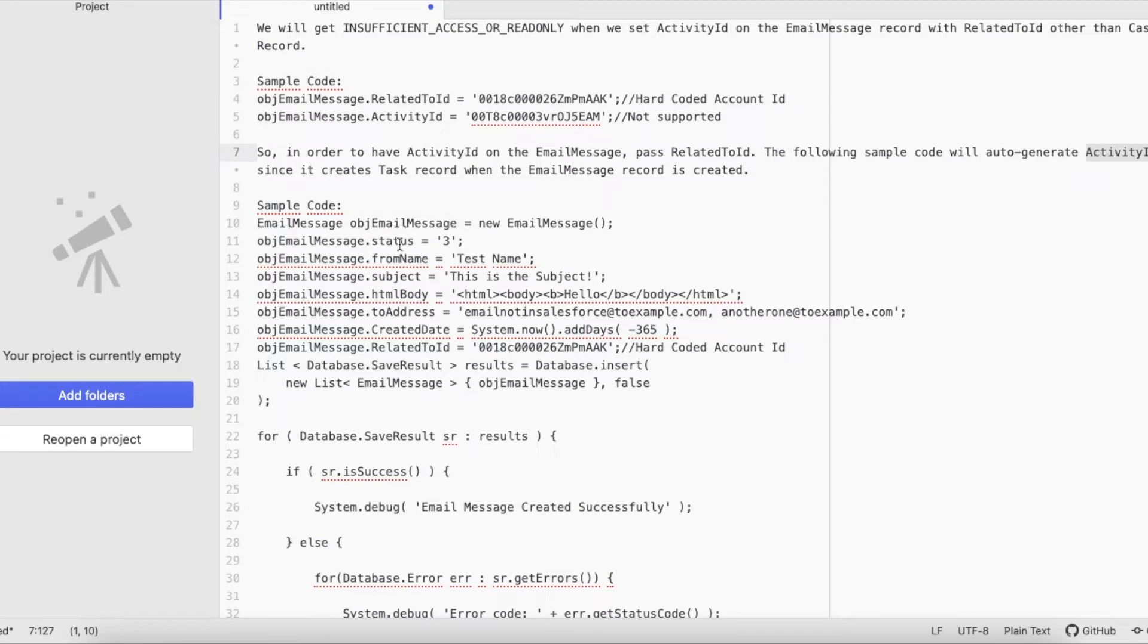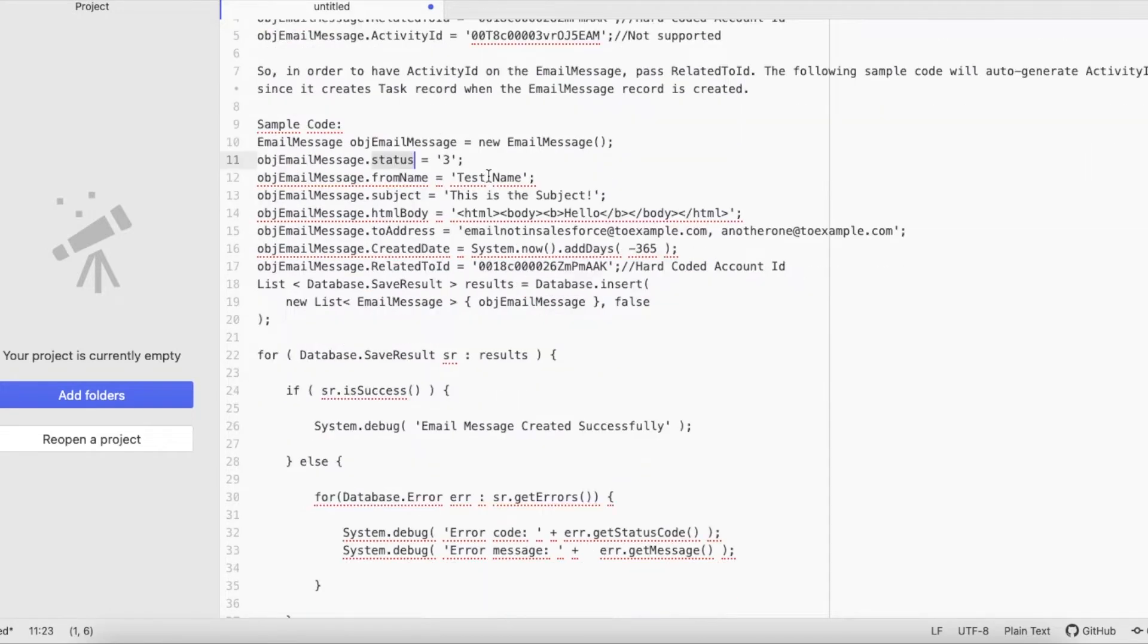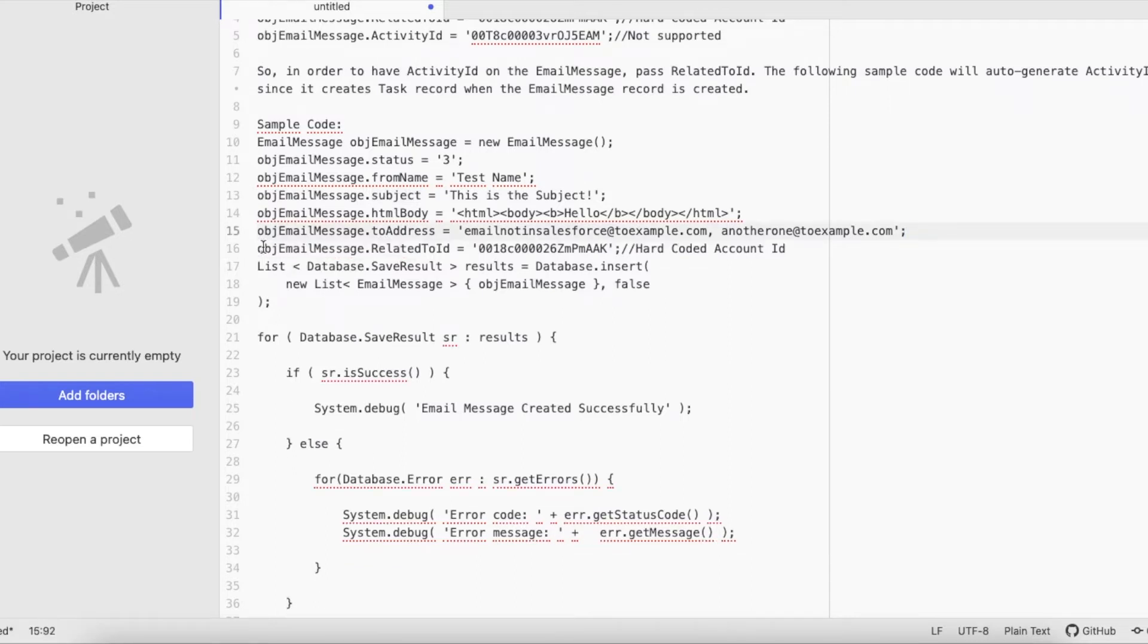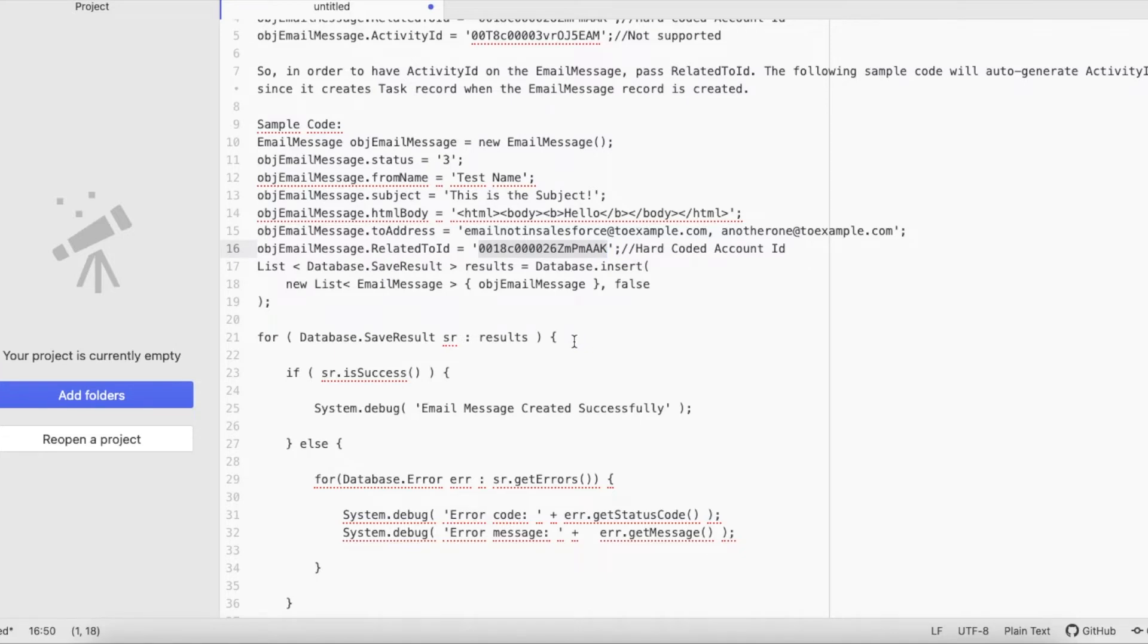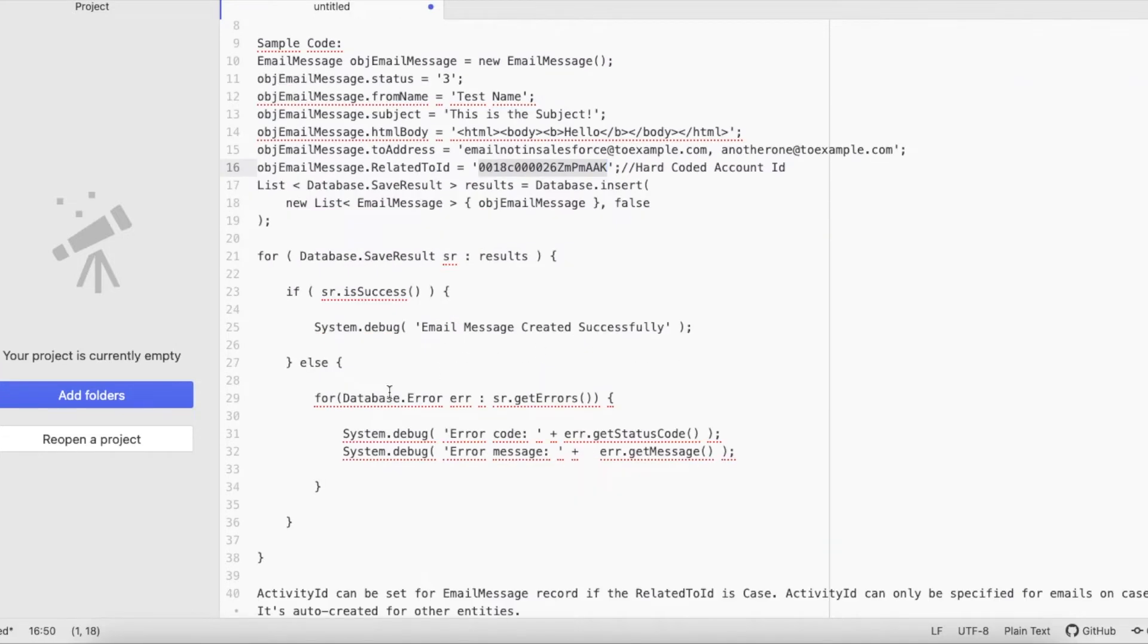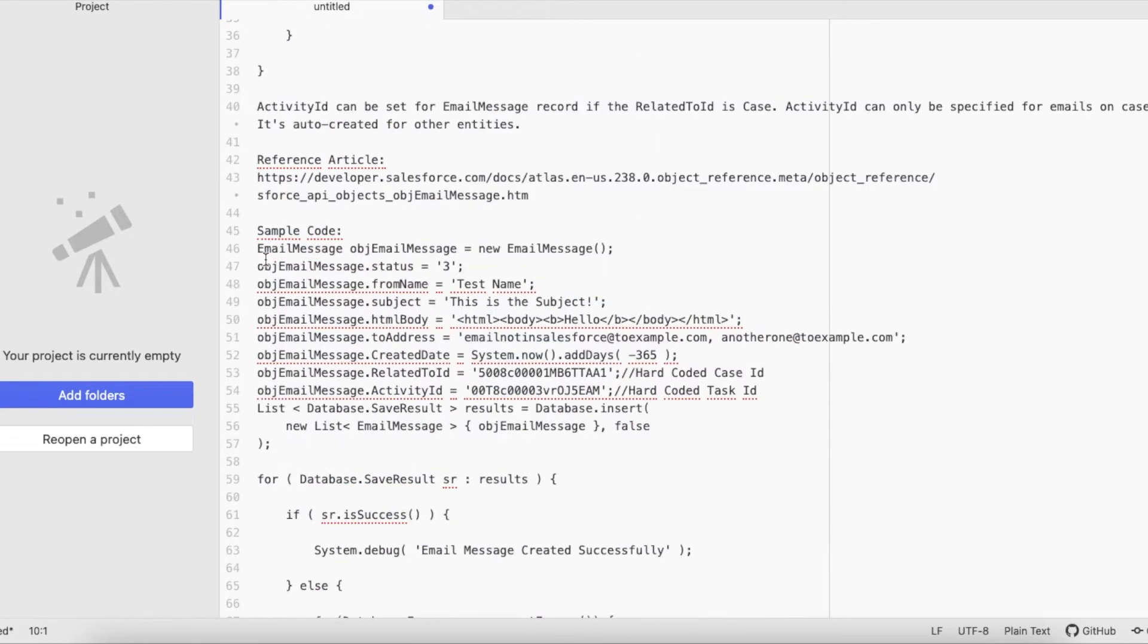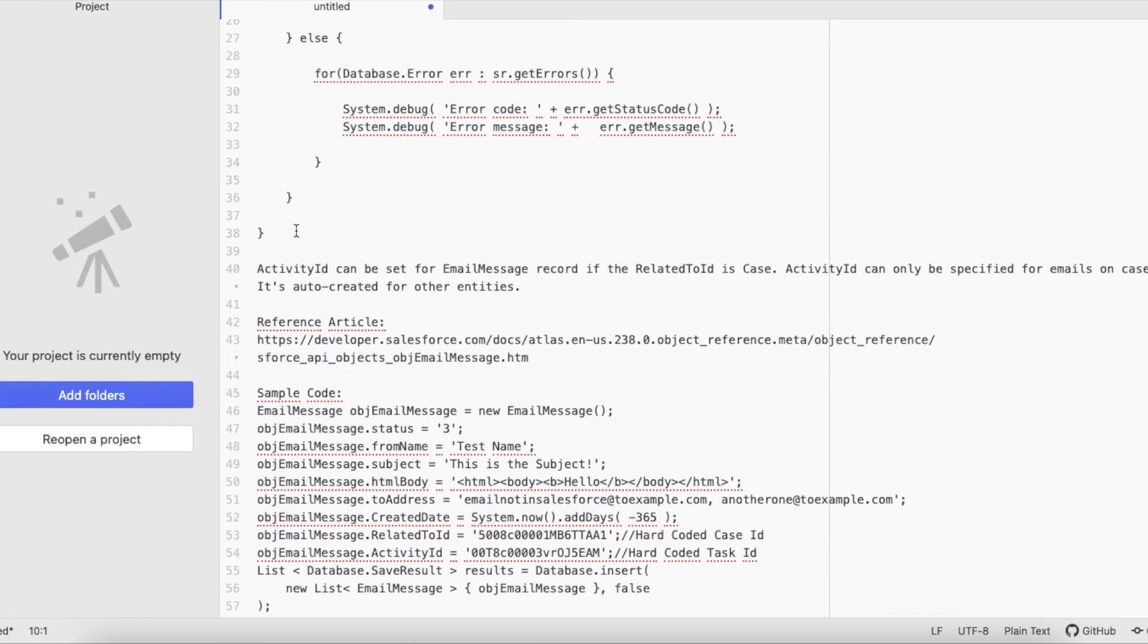So I am setting the status equal to 3, from name as test name. I have set the subject, HTML body, to addresses, and created date. If you want to set it you can do it, or you can remove this. And I am also setting the Account ID which is hard coded. And see here I am passing Account ID, so I am not passing Activity ID. So let's look at this code and let's try to execute it.